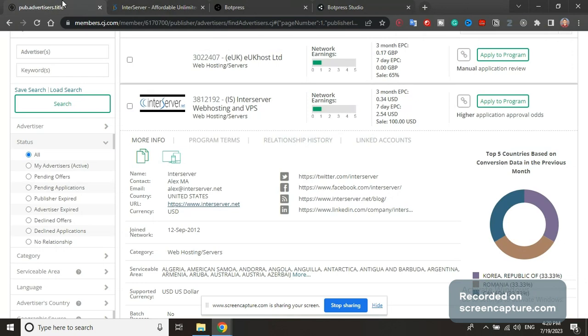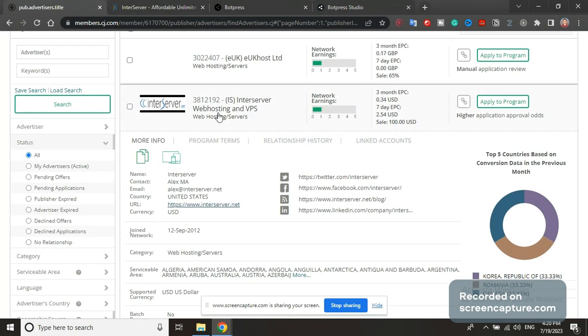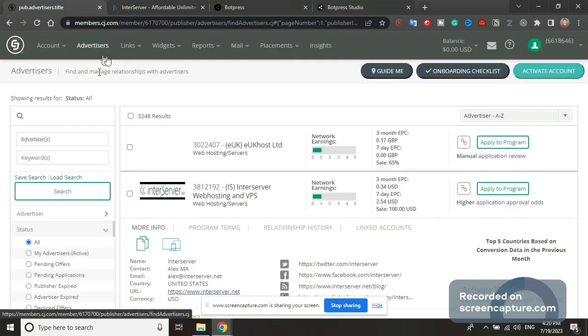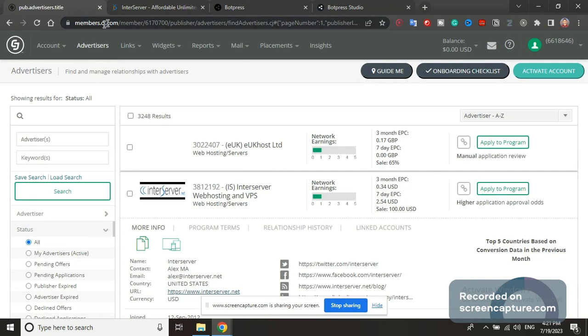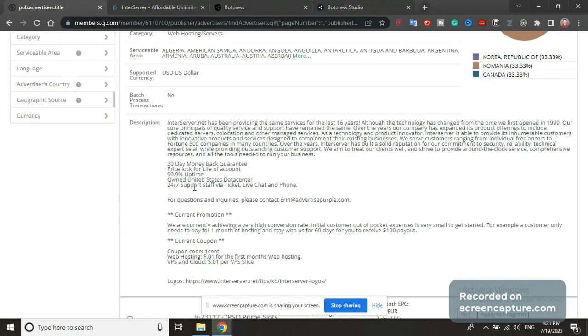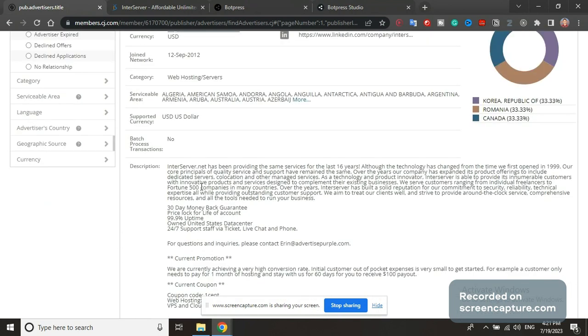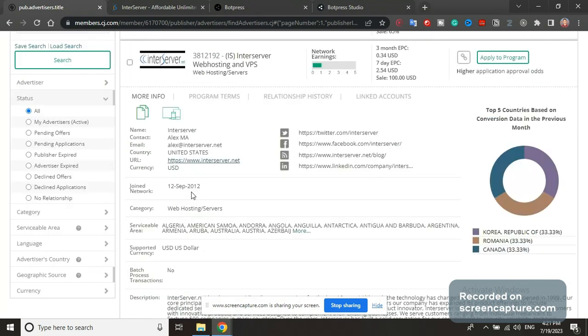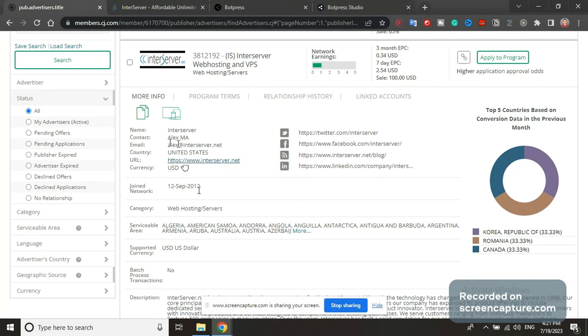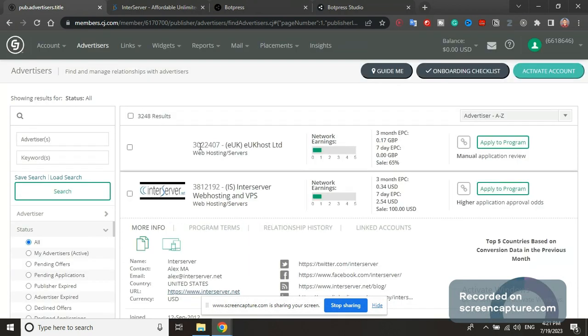You can find a billion of these websites on affiliate marketing websites. For example, CJ.com, ClickBank, ShareASale, etc. Just Google affiliate marketing websites and then go through these offerings. You have URL of the website, you have email of the owner, you have everything here, so you have infinite clients.